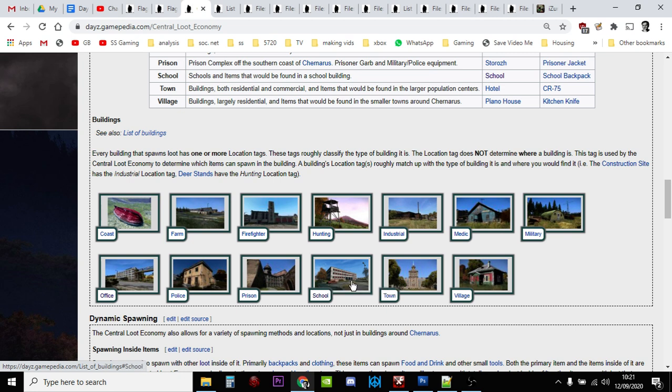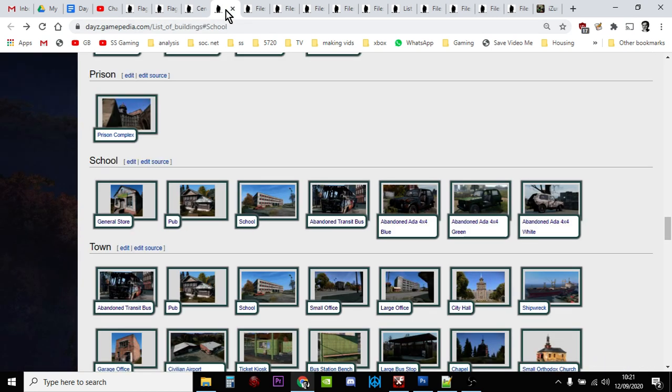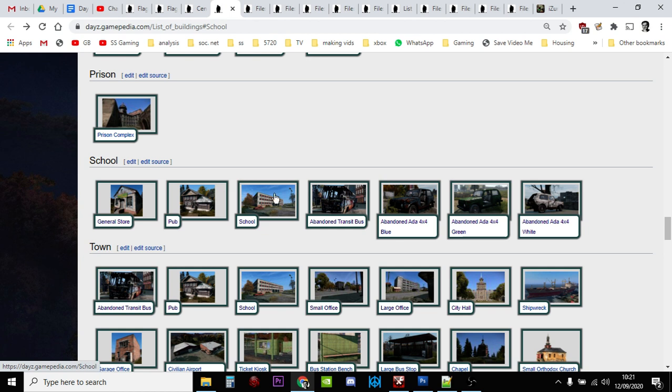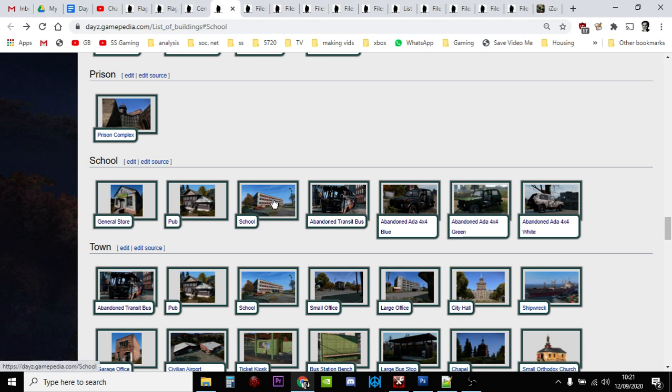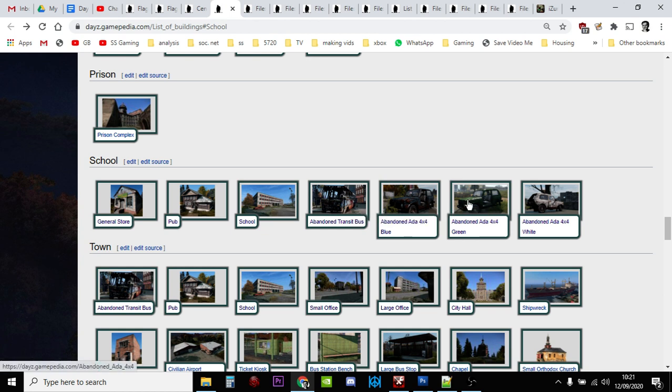To start off with, let's have a look at school. These are the different places that are categorized as school that could have flags inside them: general store, the pub, school, abandoned transit bus, the abandoned Ada blue, abandoned Ada green, and the abandoned Ada white.